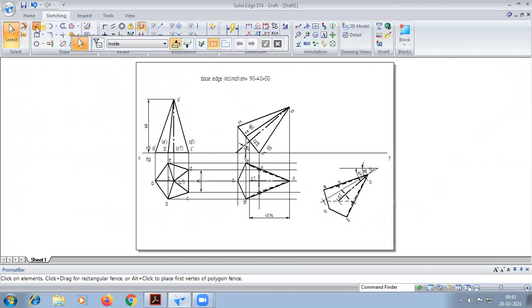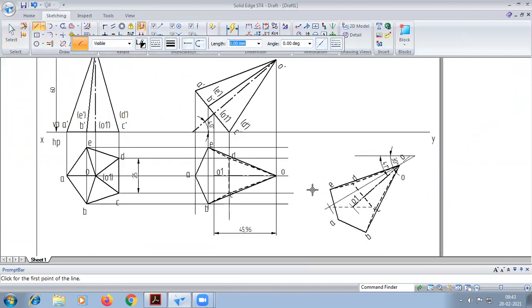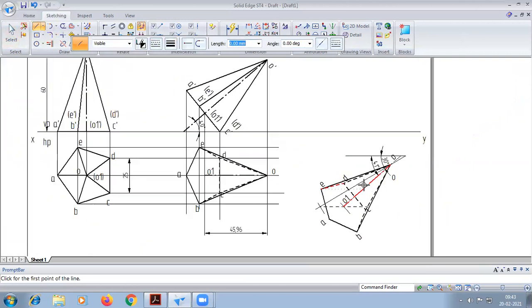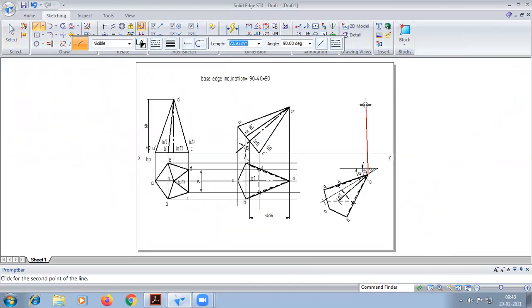We will complete the final position. New projection here.